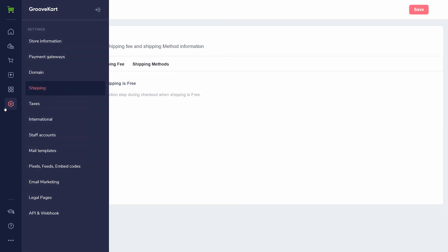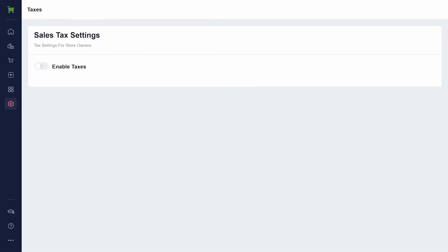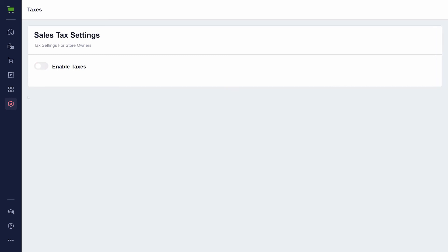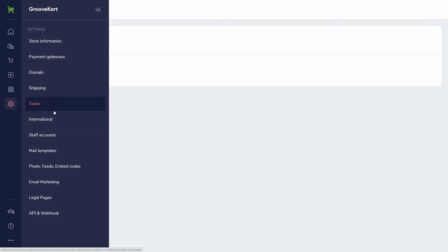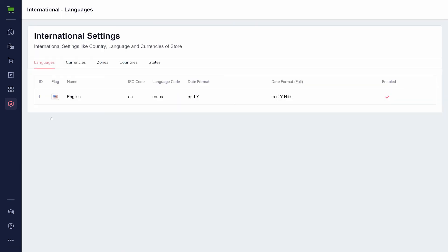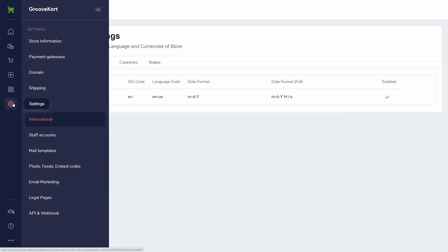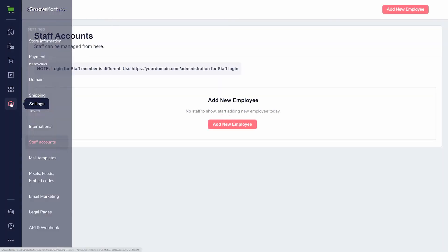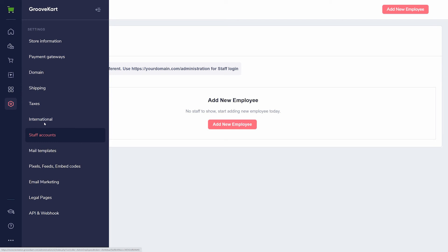Taxes is disabled by default. If you turn it on, you manually add taxes, automatically generate them, or use a tax jar account integration. International settings are where you will find currencies you accept and areas of the world you sell in. If you have a team, you can add employees under staff accounts. They will log in through your domain to access the store details.